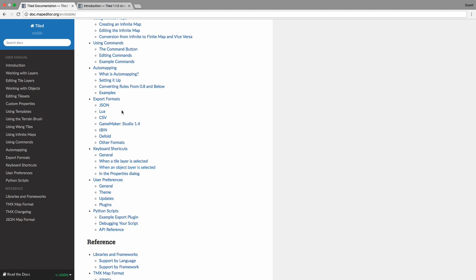Once Tiled is downloaded, go ahead and run the executable. While you wait for it to install, go ahead and pause the video. Now that Tiled's installed, if you go ahead and boot up the application, you should be presented with a screen like this.